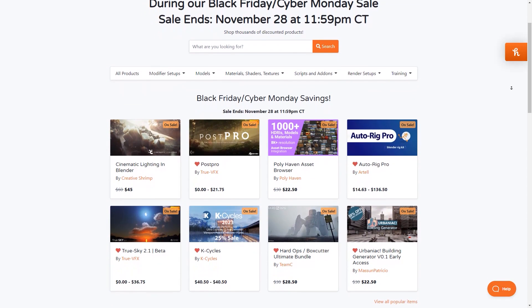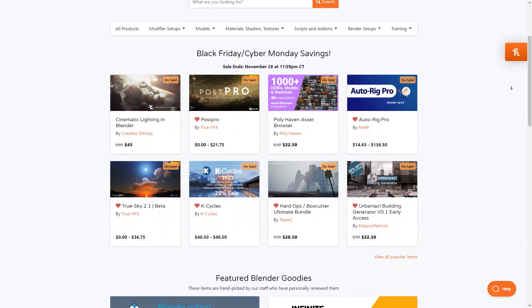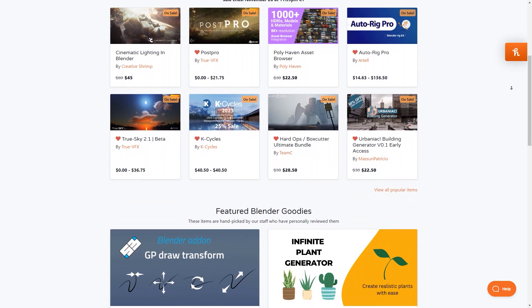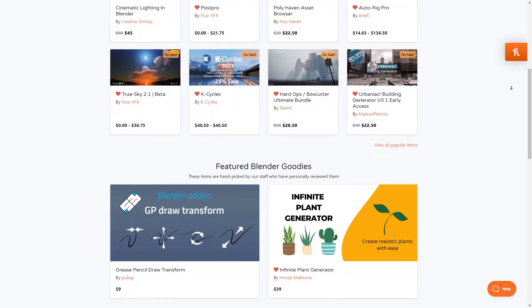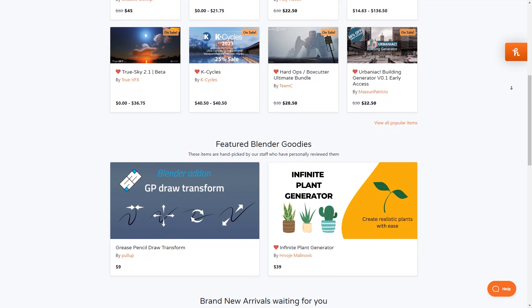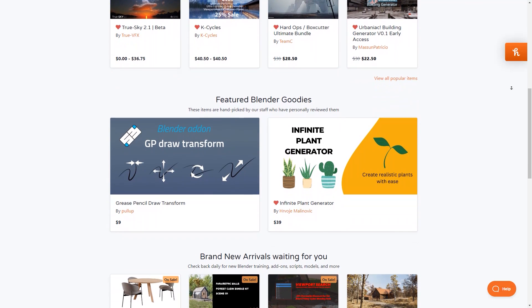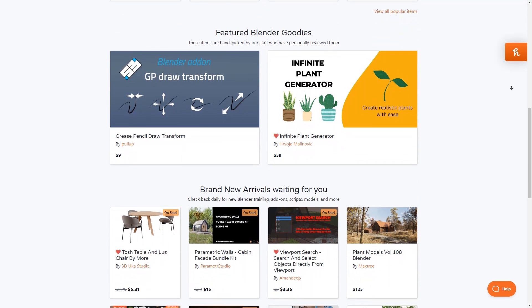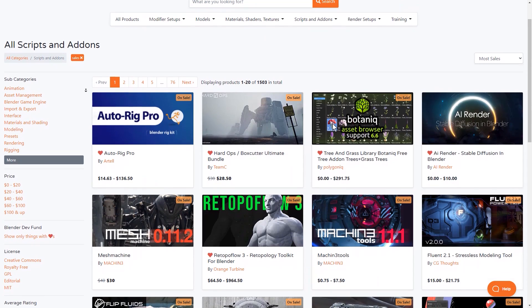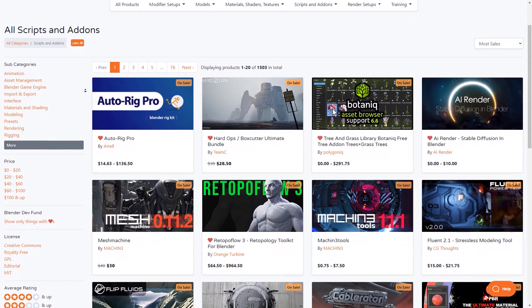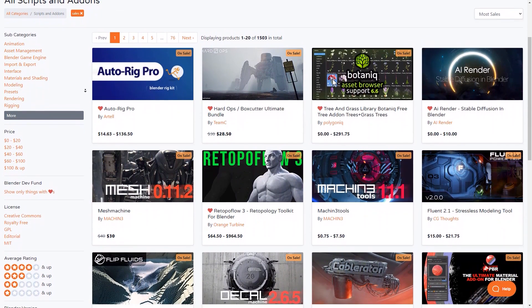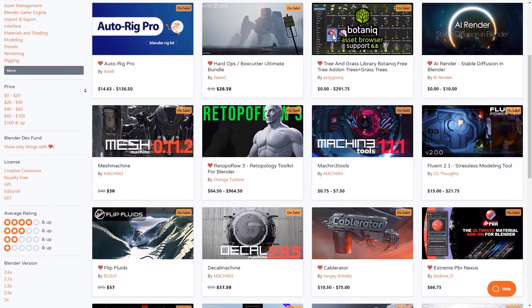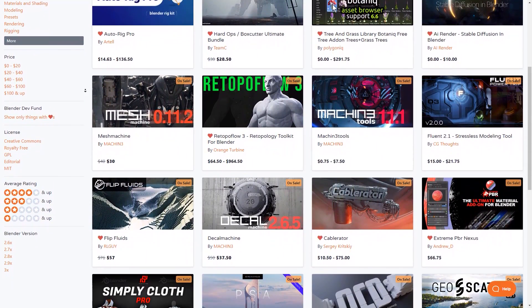But before we do that, I just wanna let you guys know that the Blender Market is having right now its biggest sale of the year from Black Friday to Cyber Monday. So if you want to get some add-ons, materials or 3D assets, this is your chance to do so at a 25% discount. Also, I have in the description of this video a list of the most popular and powerful Blender add-ons to help you get started and get the best deals.